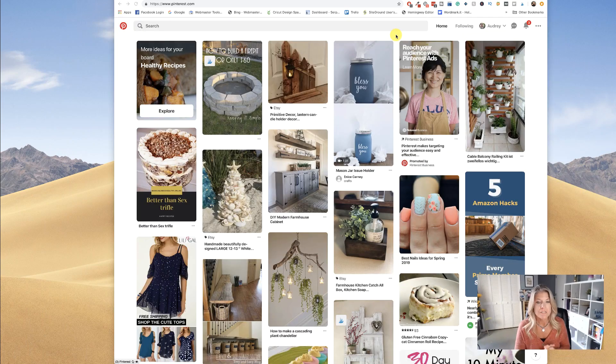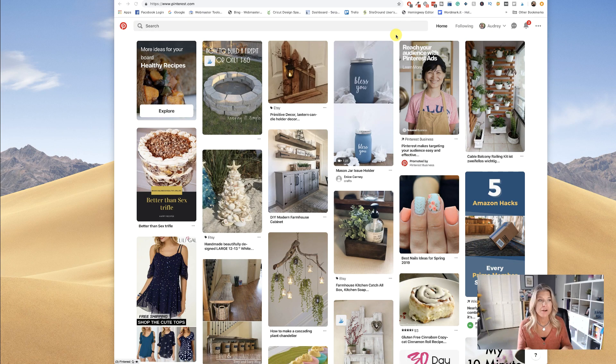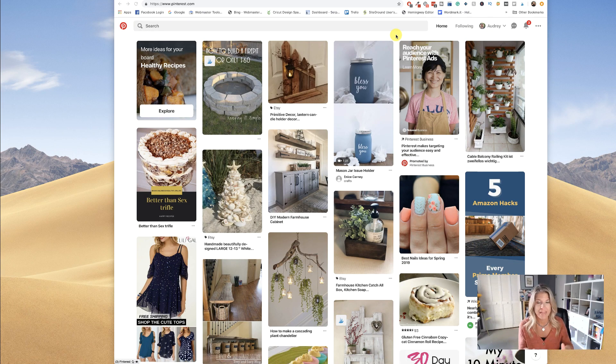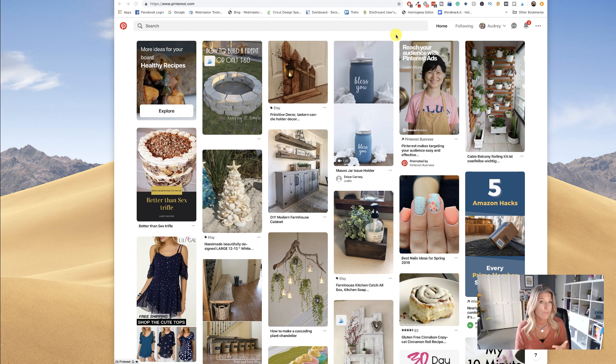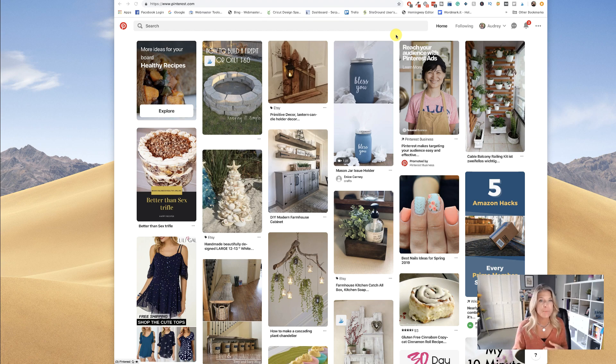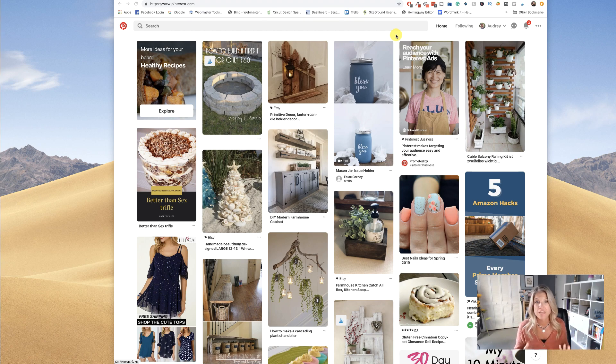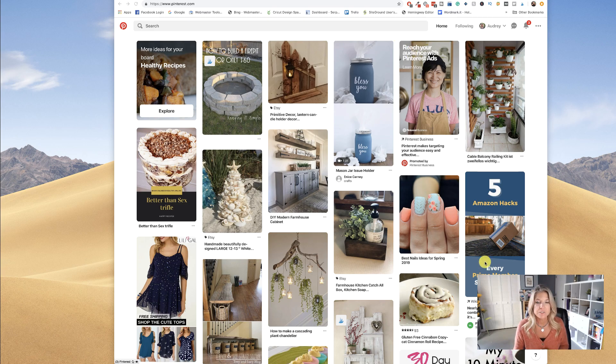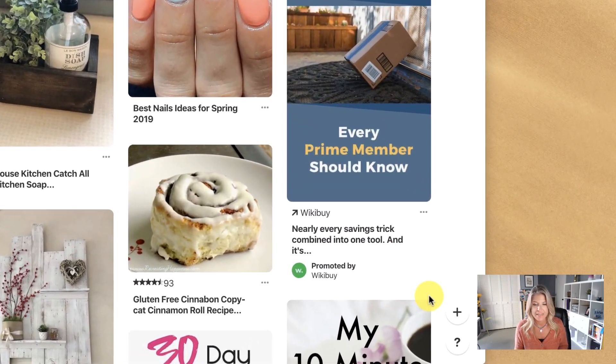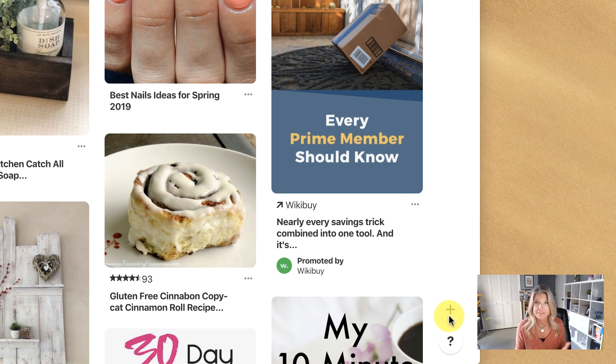So here we are on my home page on Pinterest. I have installed this on my Safari and Google Chrome before, but I'm assuming it would work on Firefox and all other browsers. The easiest way to do it is to click on this little plus sign down here to the bottom right.